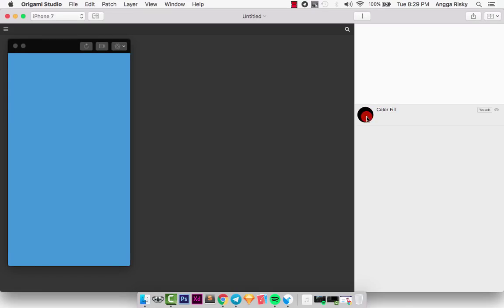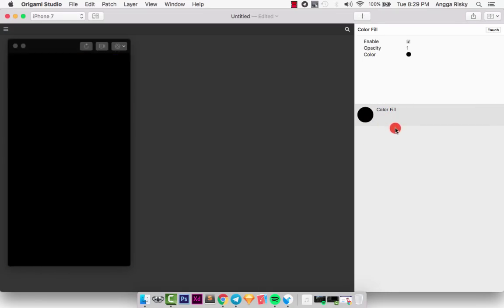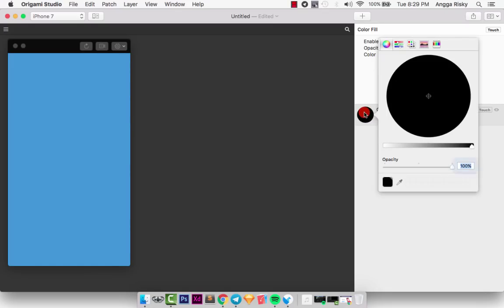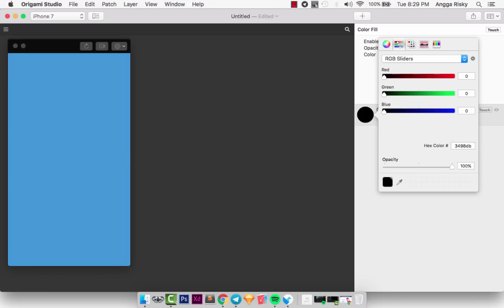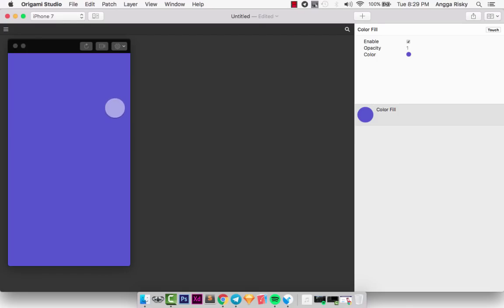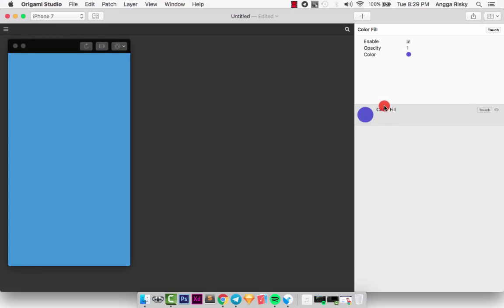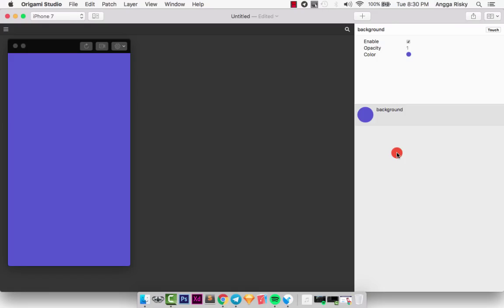For a basic example, if you want to change the background color, just double-click the color. This is your layer — you can organize layers like shapes, rectangles, and images. Double-click to change the color. You can also work with RGB, CMYK, HSB, or grayscale. I prefer RGB. I'll change the background to blue — well, it looks more purple. To rename a layer, just double-click it and type the name, like 'background'.